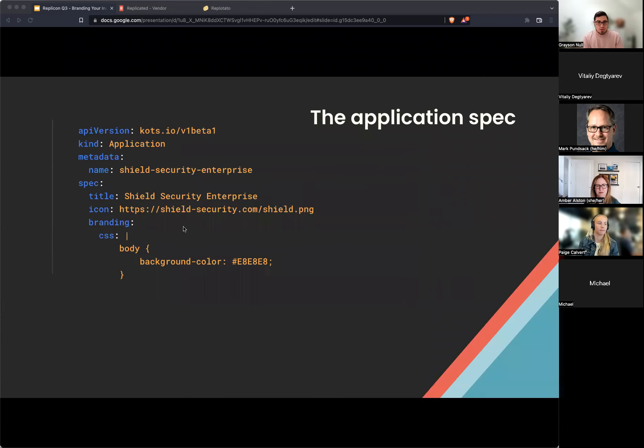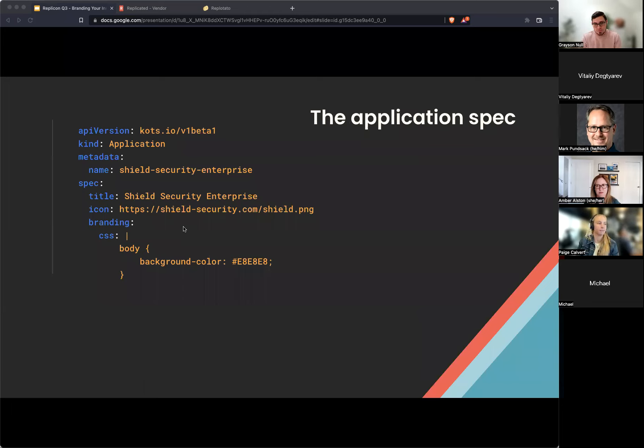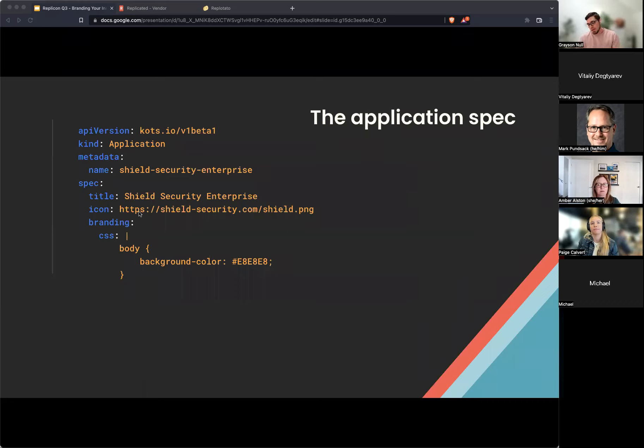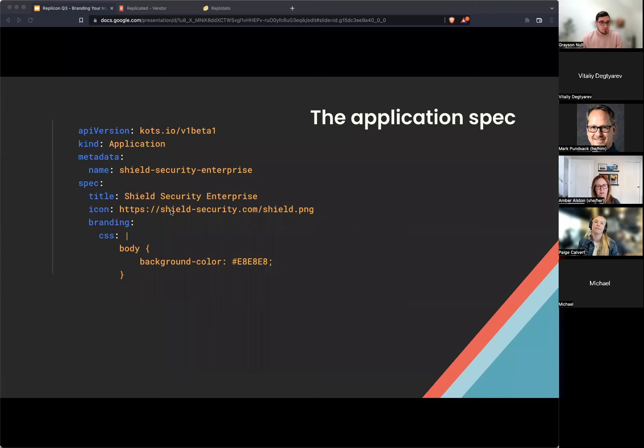Let's jump in. So I mentioned we're going to look at the application. In the application custom resource, we have the application spec, where you'll include some metadata about your application. Today, we have the icon field, which is where you can supply a link to an icon. Or if you're installing by AirGap, you can include a base64 string, data string of your application icon.